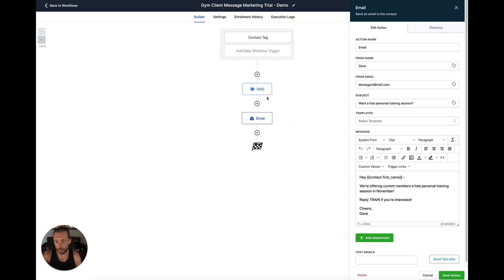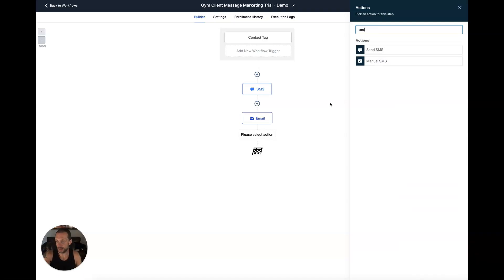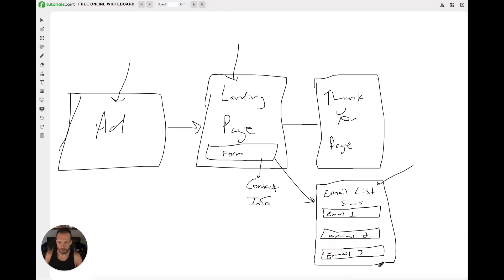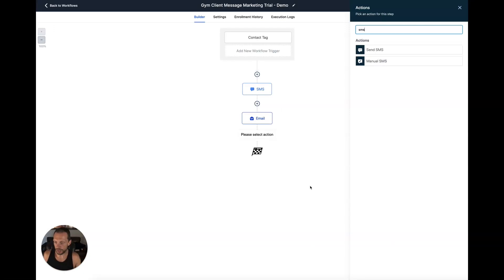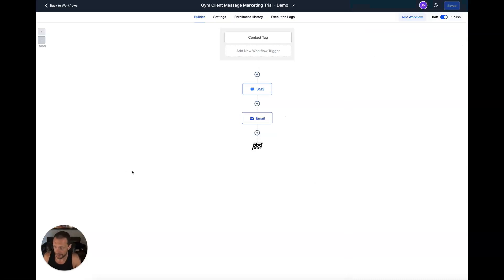This is just an example of one email and one text, but I can easily add more by clicking the plus sign — another SMS to go out a day later, another email three days later. I can customize this and have three emails and two texts over the course of a week to follow up with someone, giving every opportunity for them to respond and connect with my client. We can take a lead from the internet and turn them into a customer, which keeps my client — the gym — happy and they keep paying me.